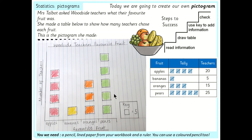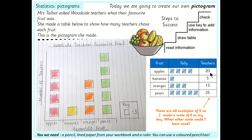This is the pictogram I created. I've included all the key information: the title 'Woodside teachers' favourite fruit', the x-axis labelled 'favourite fruit' with apples, bananas, oranges, and pears, and the y-axis showing the number of teachers. I also made a key. I noticed all the totals were multiples of five, so I made the key represent five as well — that way I'm not drawing 20 shapes for apples or five shapes for bananas. Each square represents five, which is a much quicker and clearer way to read the data.